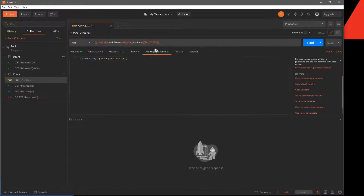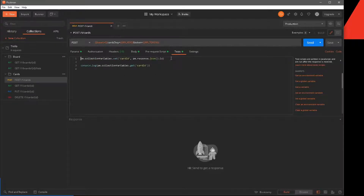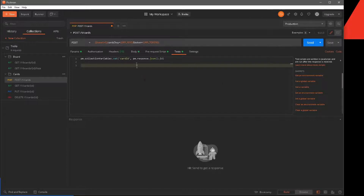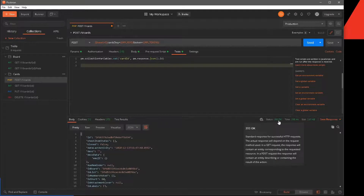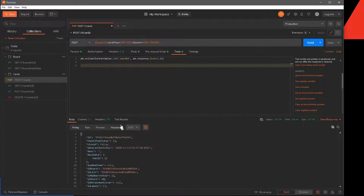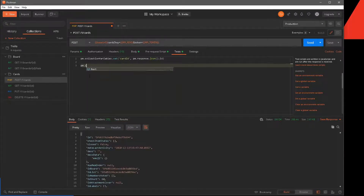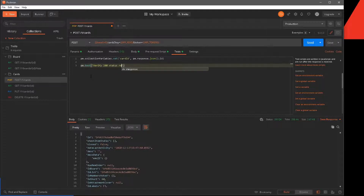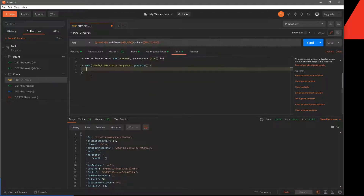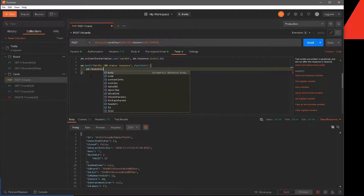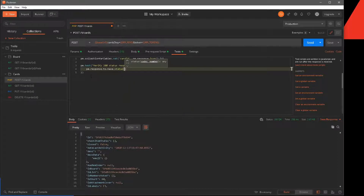What we're going to do now is not work with pre-request scripts anymore, but instead go to the test tab and create a test here. I'm going to get rid of this console log. To create a test, as you just saw, we have to use pm.test. We're going to verify whether the response we get back is 200 or not. Right now, when I hit send, I get this 200 OK response. Notice here in test results, we don't see anything — it says there are no tests for this request. Now let's add a test. I'm going to do pm.test and name this 'verify 200 status response', then create a function. Inside, I'll say pm.response.to.have.status(200).